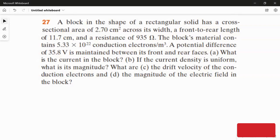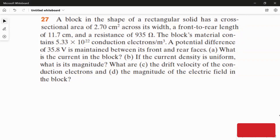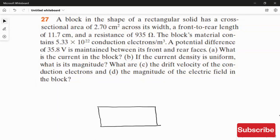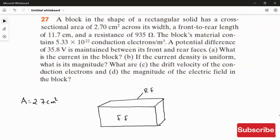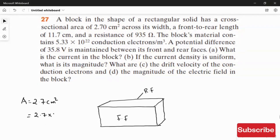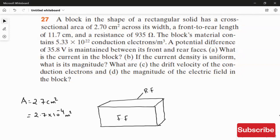We have a rectangular block, so first we draw a diagram to get a clear picture. The front face and the rear face are identified. The cross-sectional area is given as 2.7 cm², which converts to 2.7 × 10⁻⁴ m². That is the area of the rectangular block.